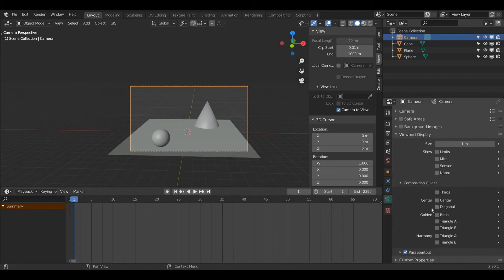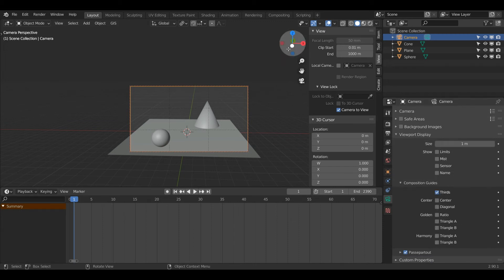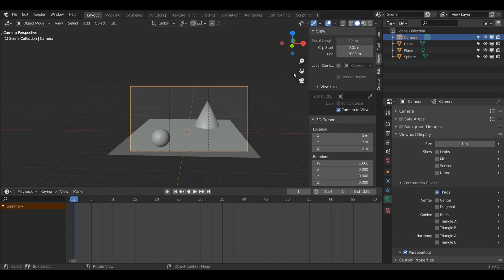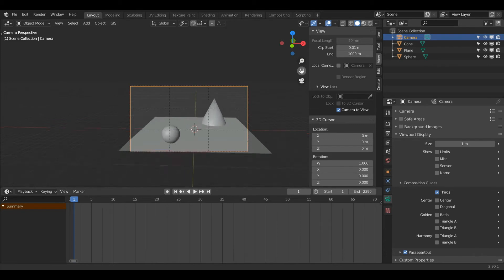I'm going to drop down Viewport Display and come down to Composition Guides. Click that dropdown, and you see there's a few options here. I'm going to go with Thirds, and now there's these nice dotted lines through my camera. These will not show in the final render.